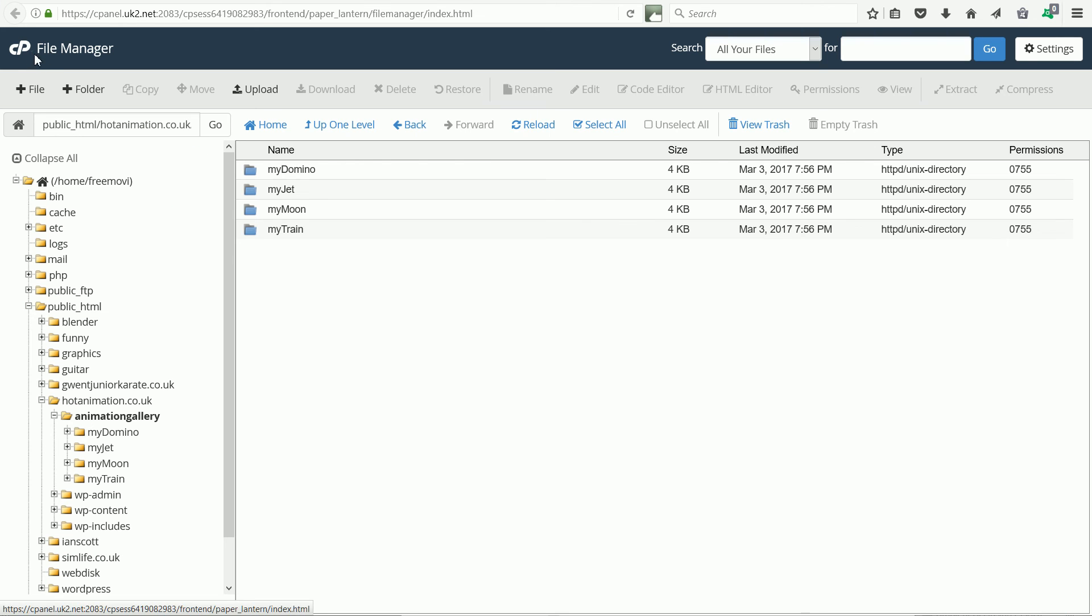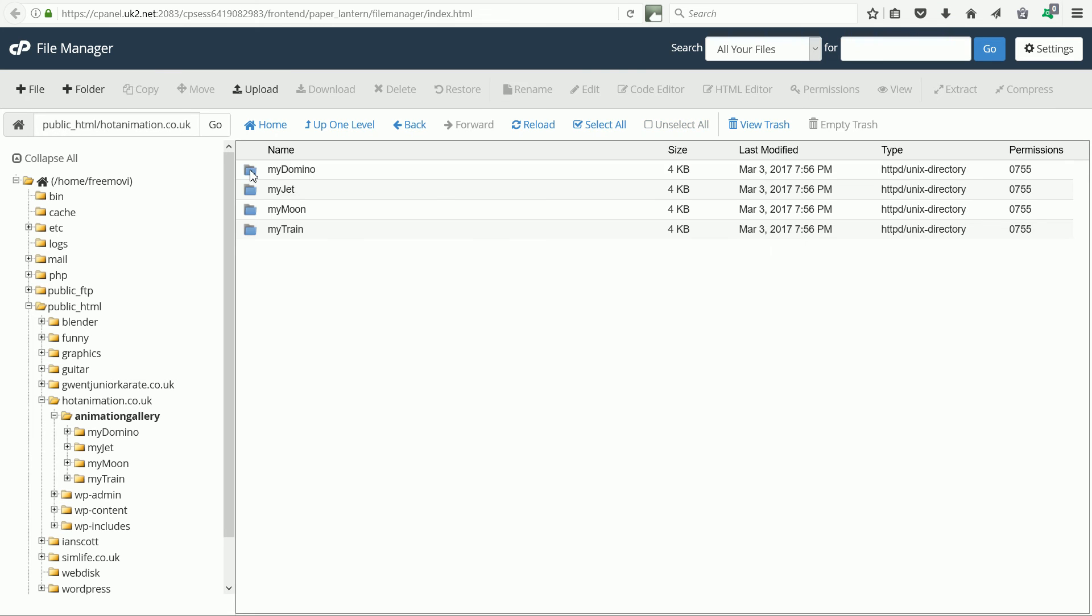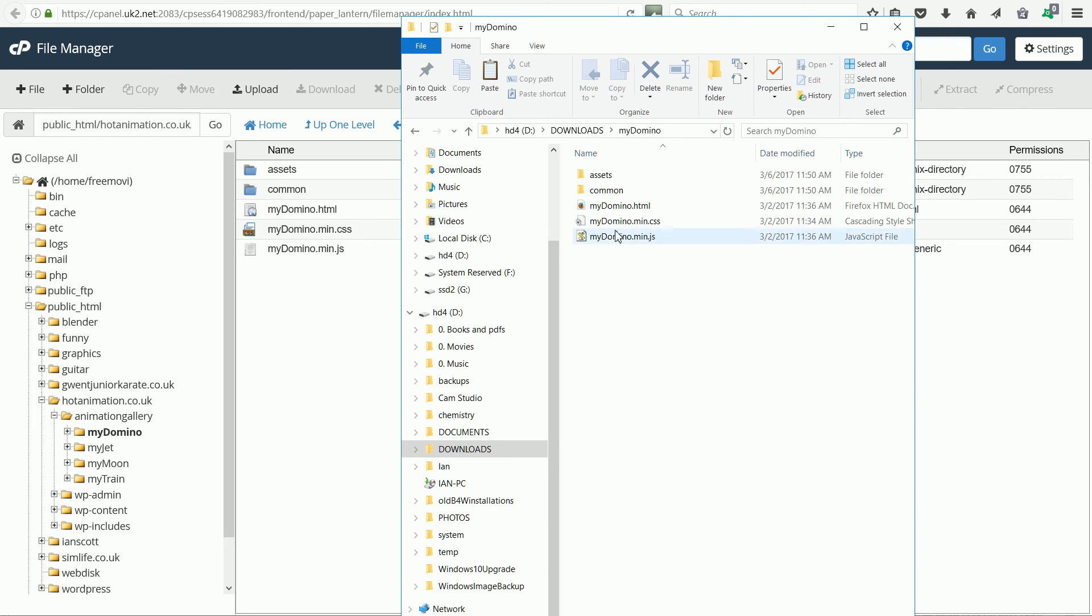This is the file manager for my web server. This is the Domino scene uploaded to a folder linked to one of my domains, hotanimation.co.uk. If I double click to go into the folder we see the files I uploaded from the zip file.